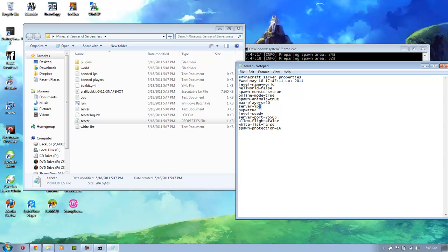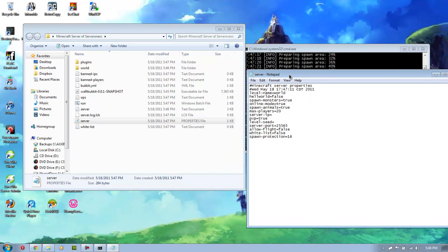Server IP, you do not need to set this unless you have more than one IP. Unless your service provider specifically told you that you need, or that you have more than one IP, you do not need to set this. PVP is player versus player. This will tell if you're able to attack someone else or not.